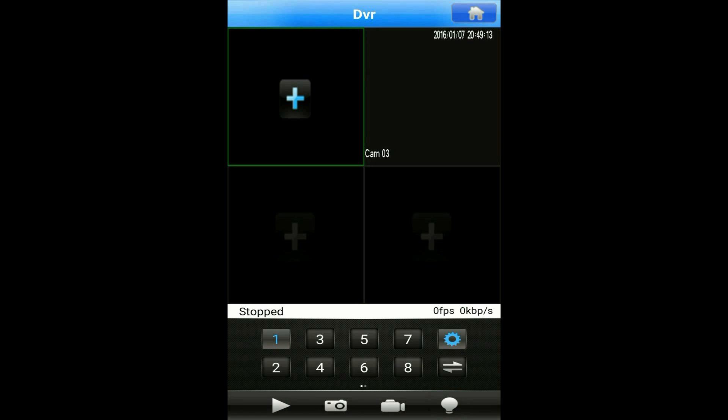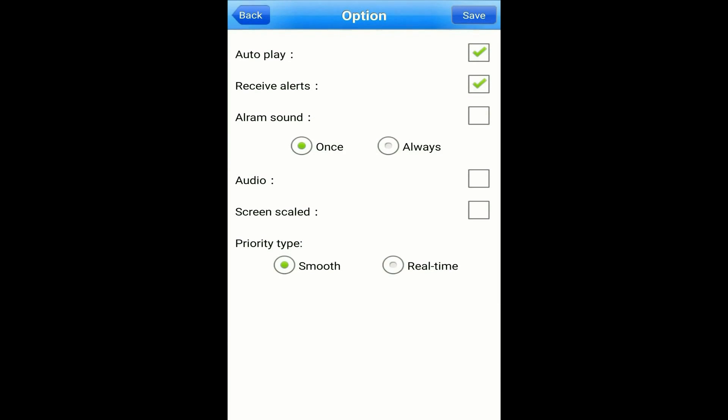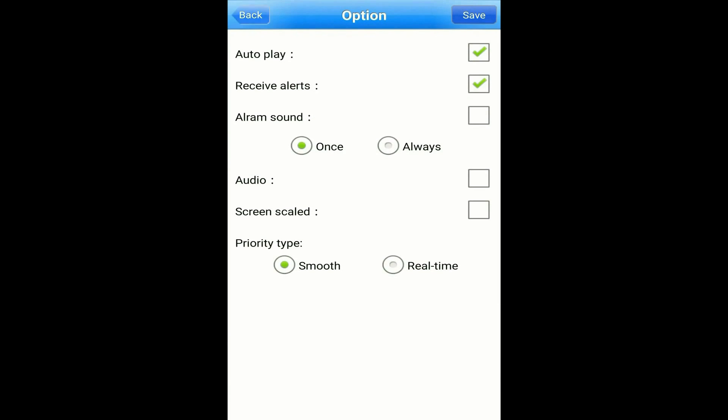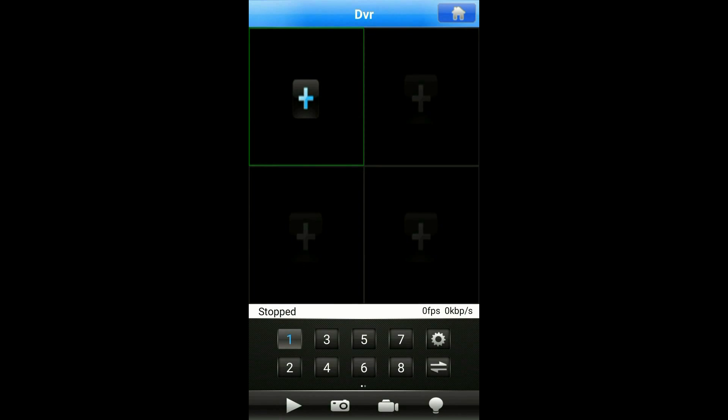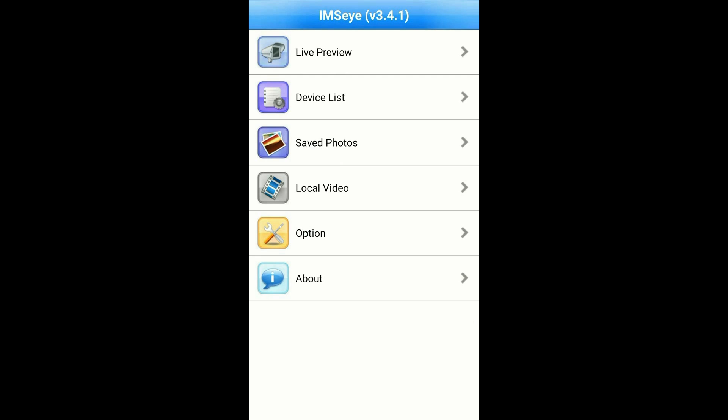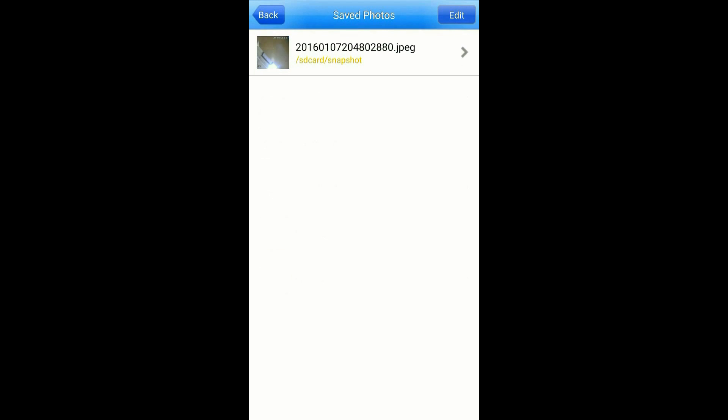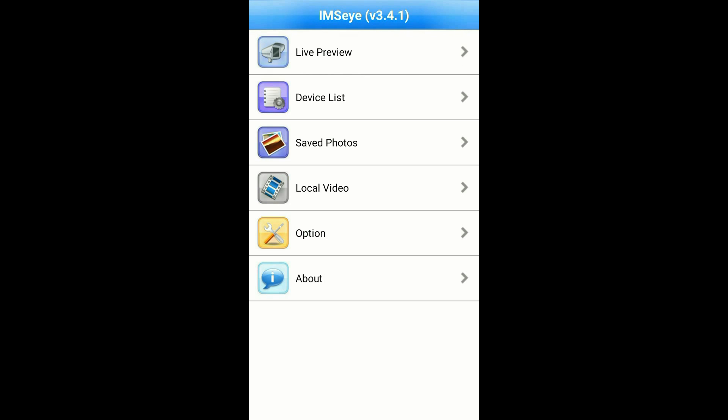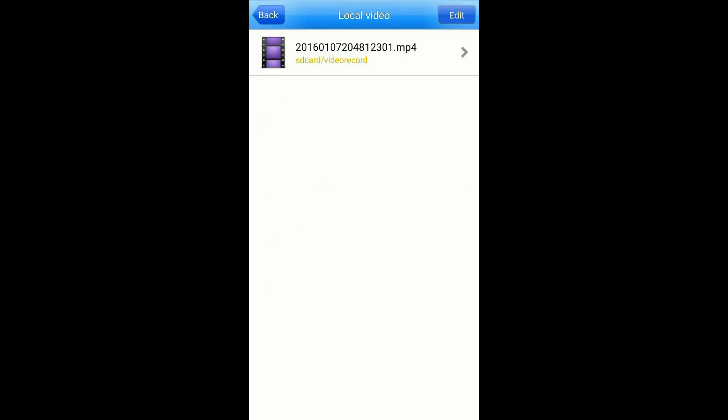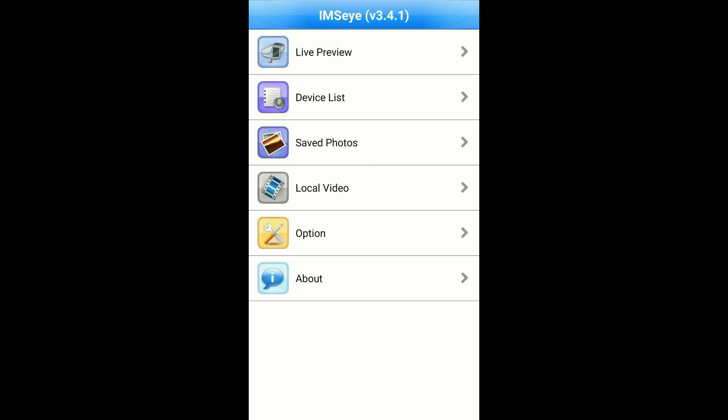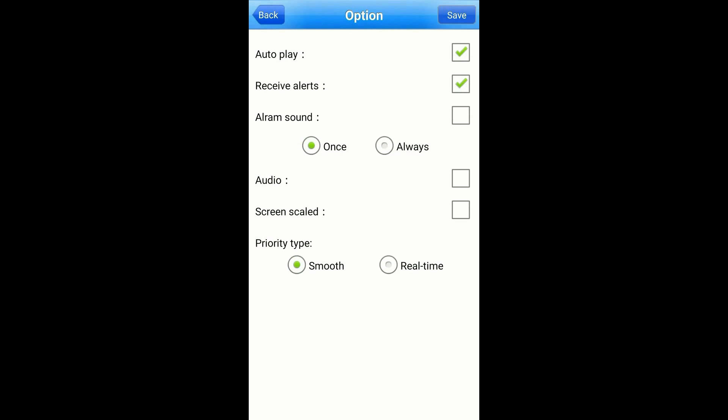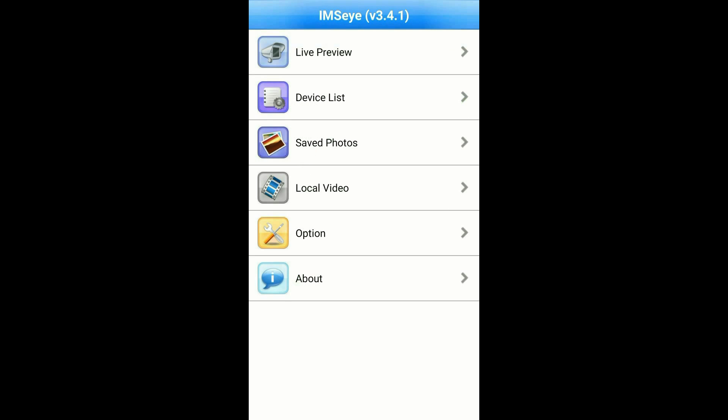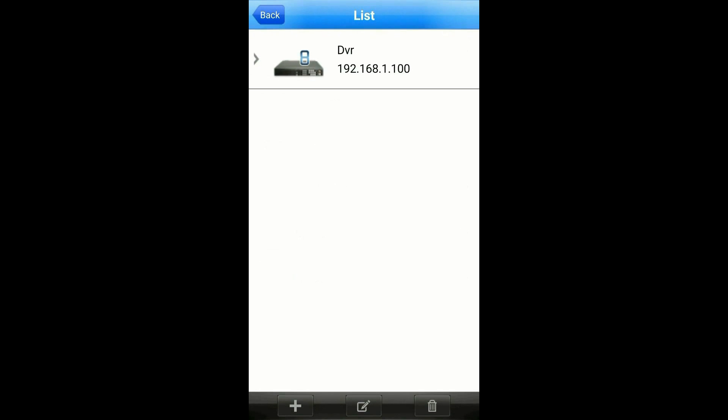Tapping on the gear icon next to the numbers will bring up the options. On the main menu, live preview will bring up the screen we were just on. Save photos will show you the snapshots you took. Local video will show you the video you recorded on your phone. Options will bring you back to the same options menu, and device list will show the DVRs that have been programmed.